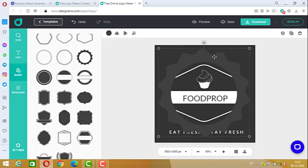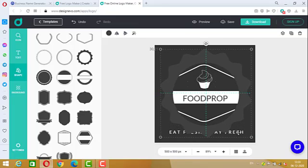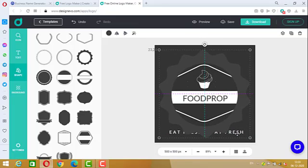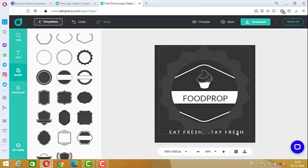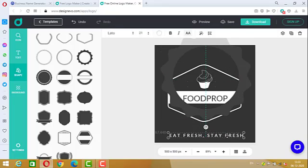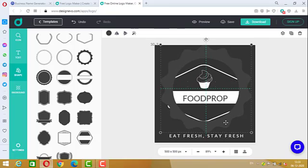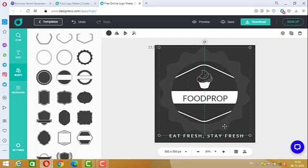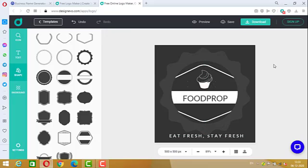You can drag it up or drag it down. So this is our ready logo and now we can download it from here.